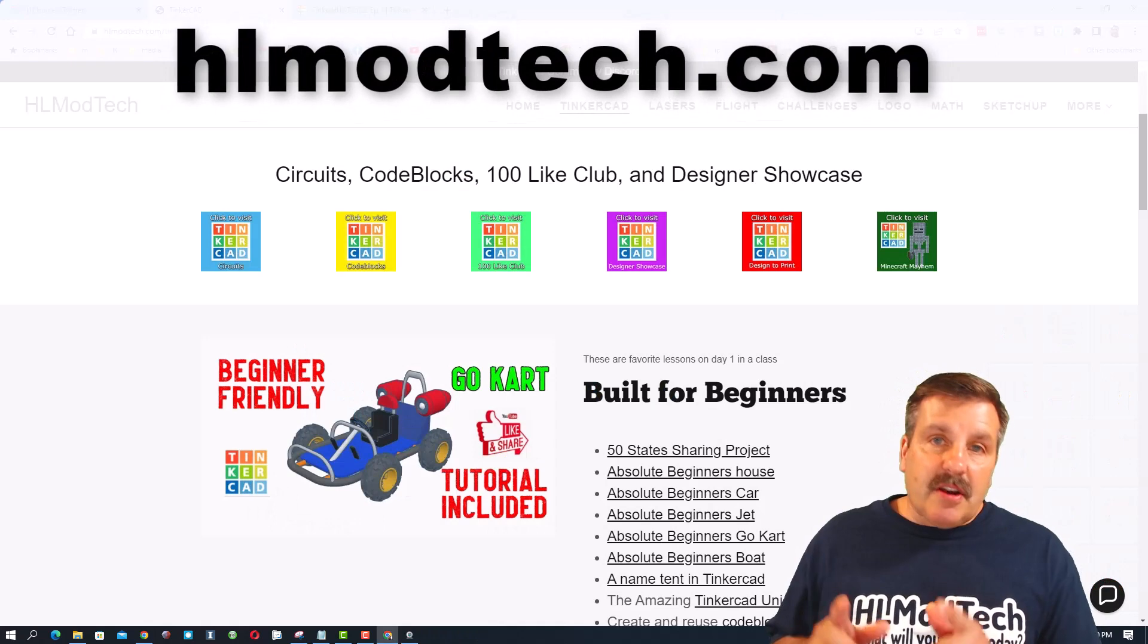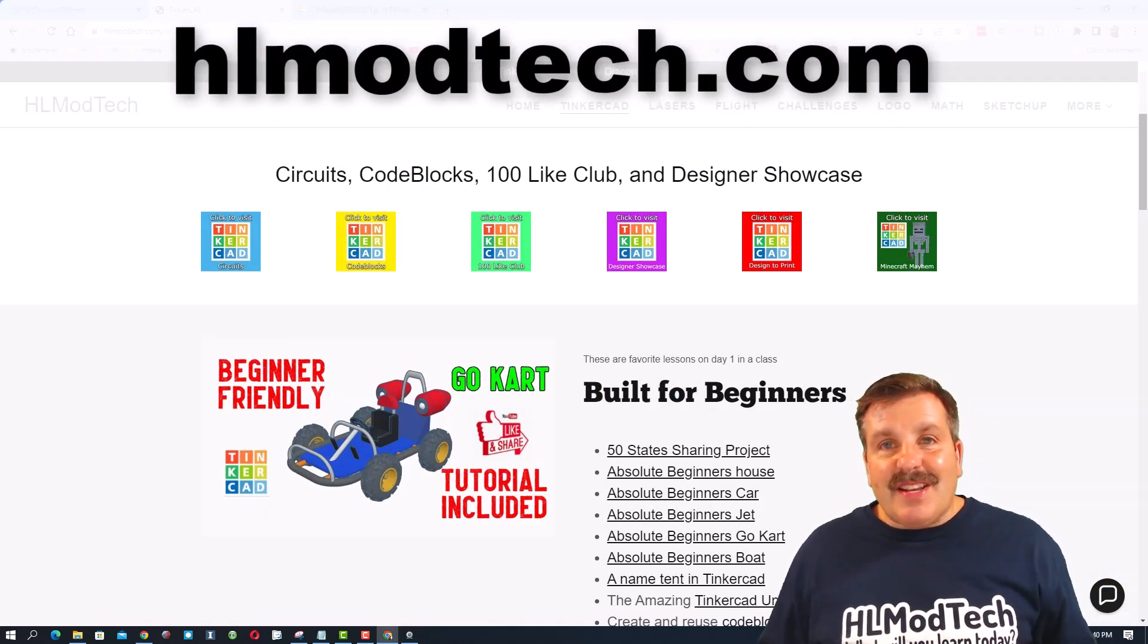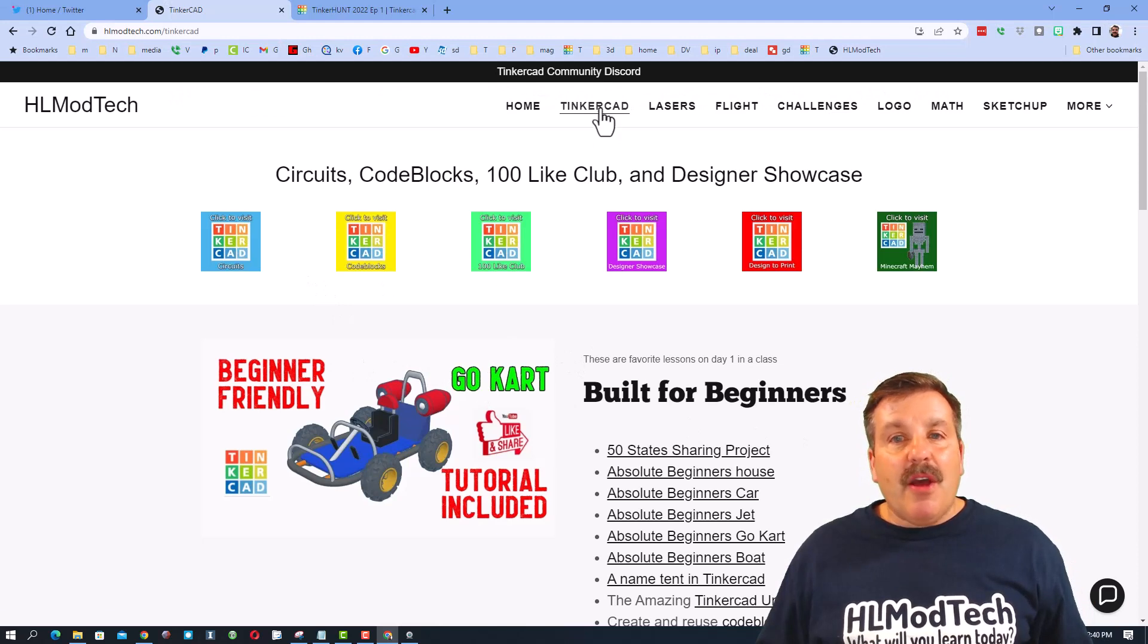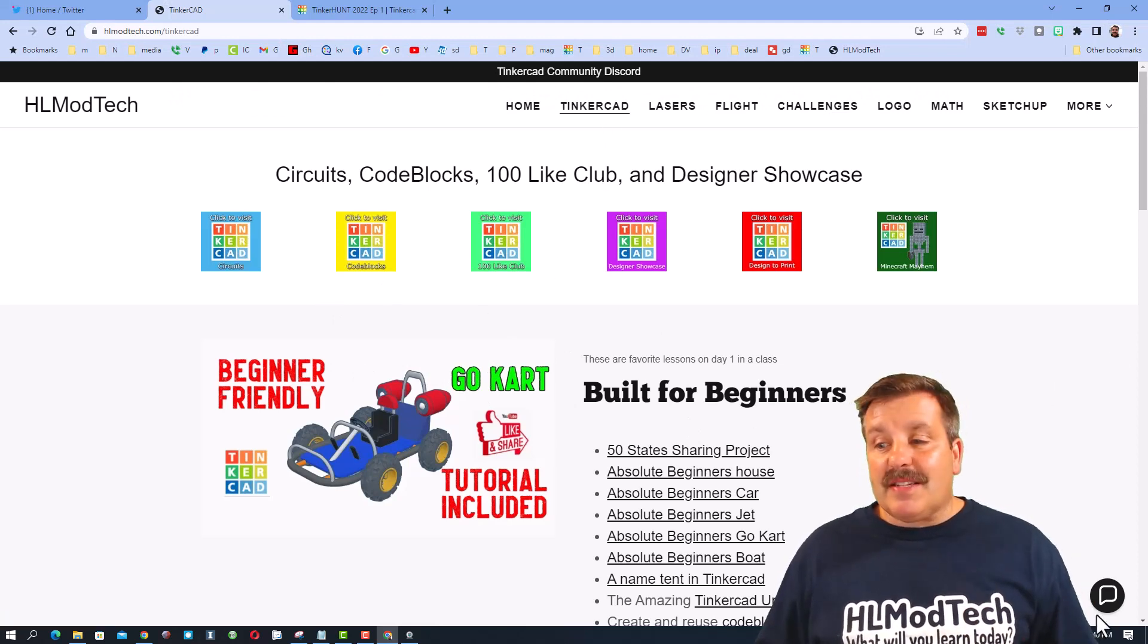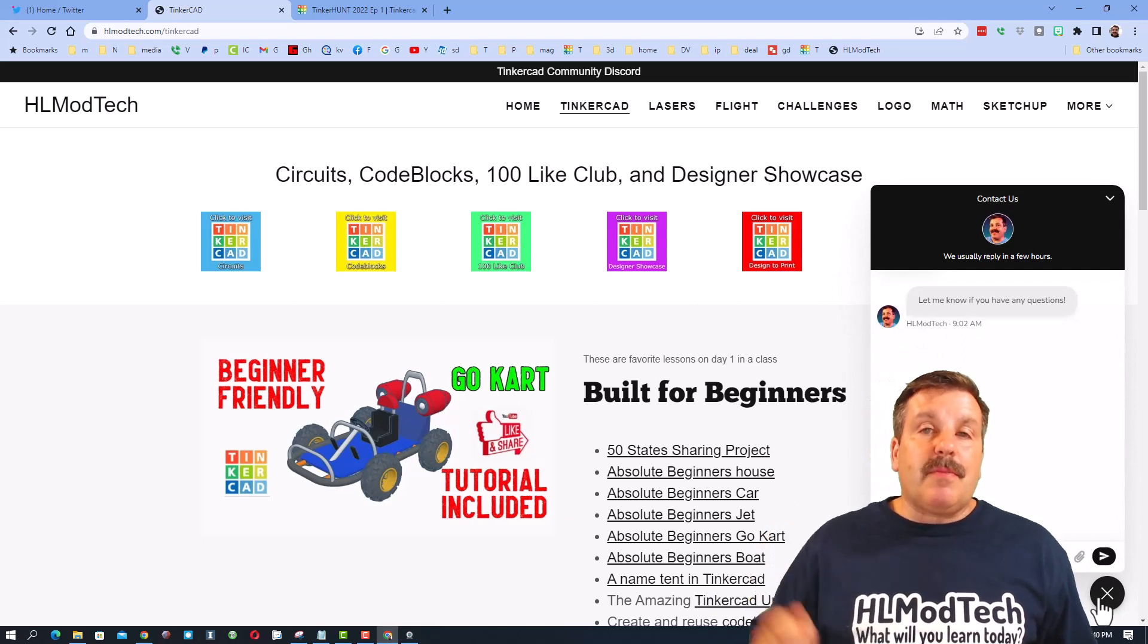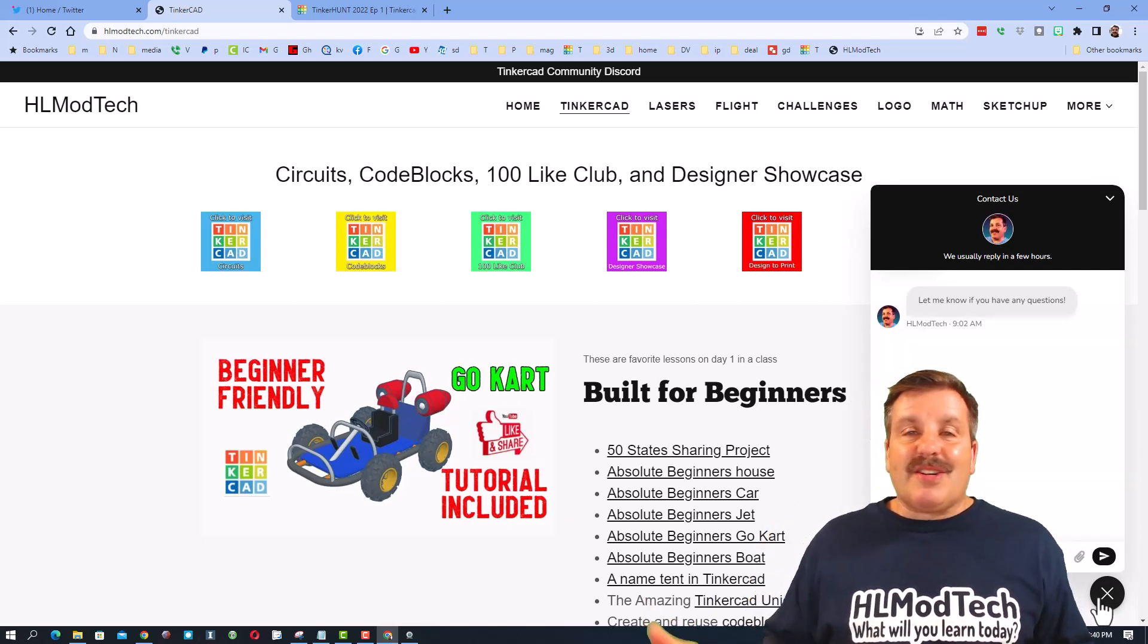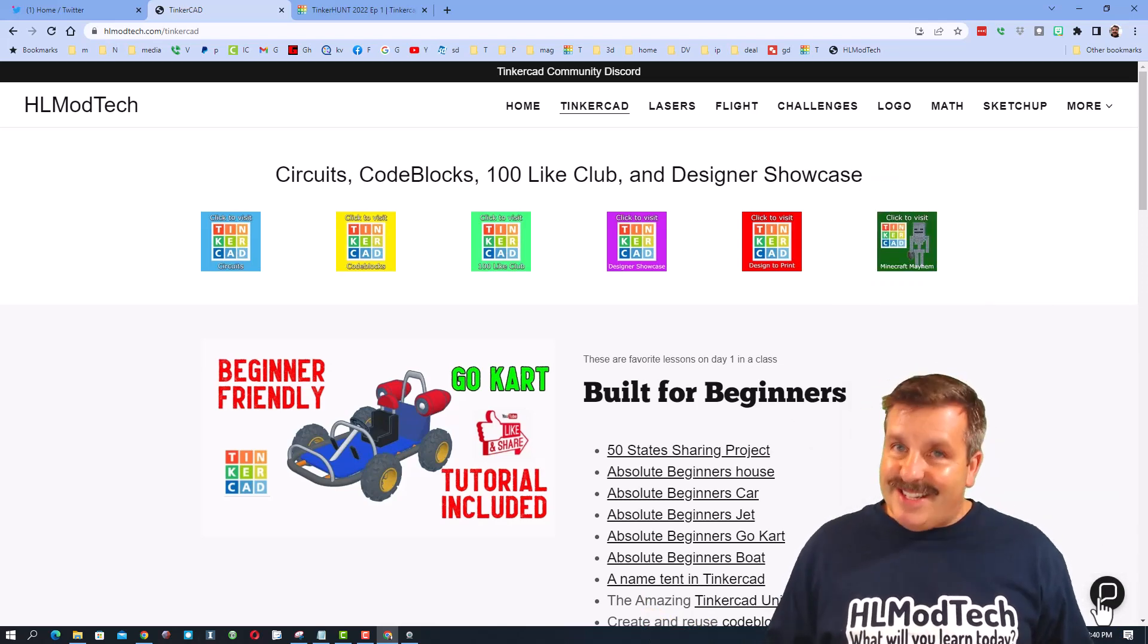If those options are not available to you, don't forget, you can also visit HLModTech.com. It is my website with a page dedicated to Tinkercad, tons of amazing lessons, and then down at the bottom, the sweet built-in messaging tool. Friends, you can click that button with your question, comment, or suggestion and reach me almost instantly.